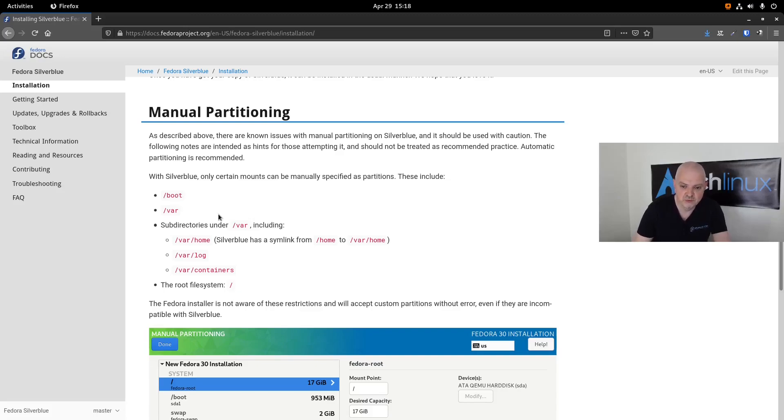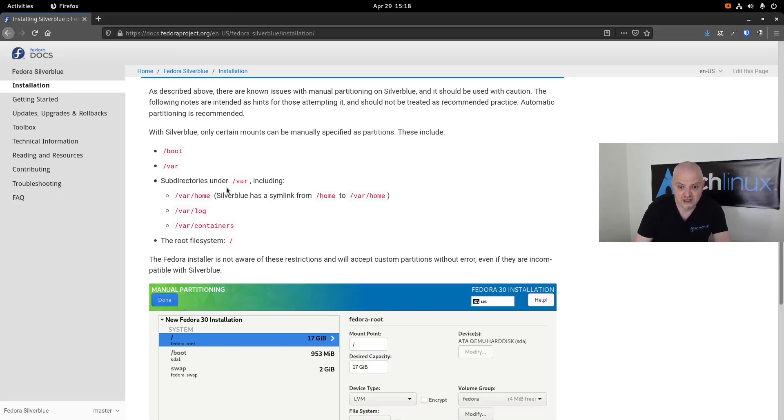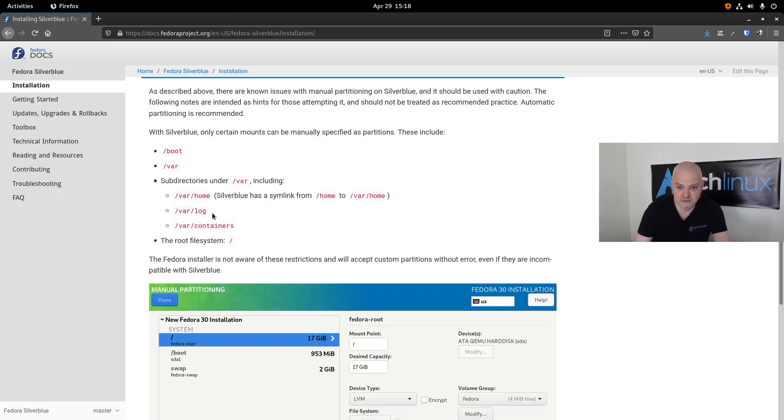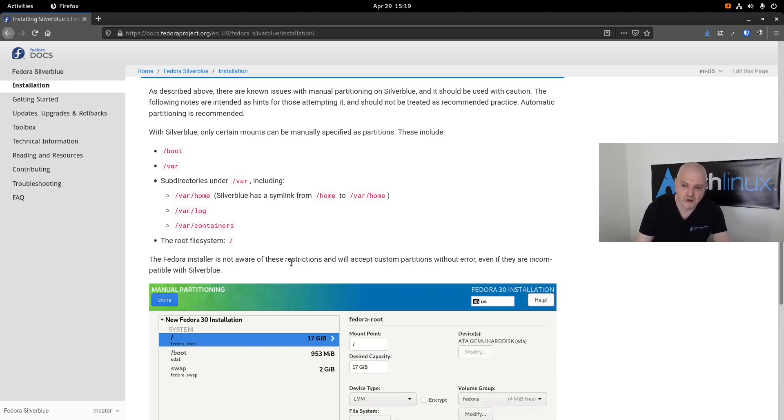You can still partition manually if you want to, but you have to be aware of how the partition should be. As you can see here, there are known issues with manual partitioning on Silverblue and it should be used with caution. Automatic partitioning is recommended. With Silverblue, only certain mounts can be manually specified as partitions. These include the boot directory, the var directory, and all subdirectories under it. For example, if you want to have the home partition separate from the root partition, you will have to mount it under /var/home and not under /home because Silverblue has a symlink from home to var home.